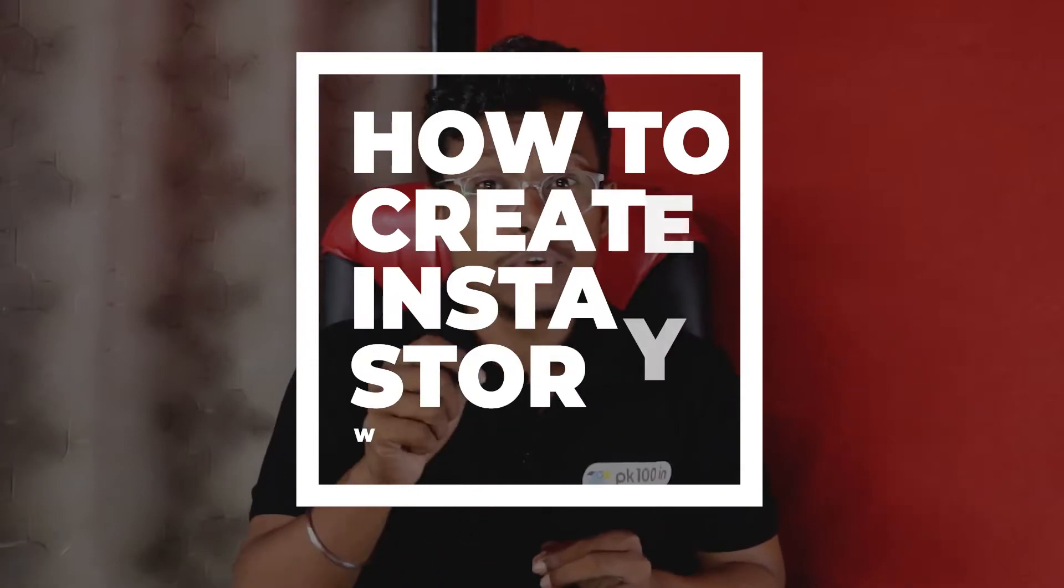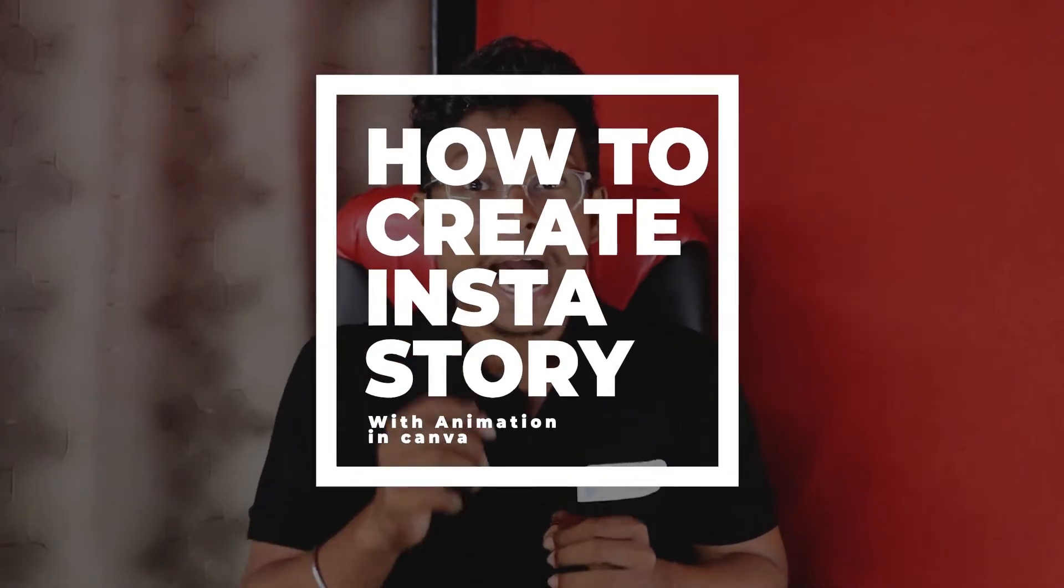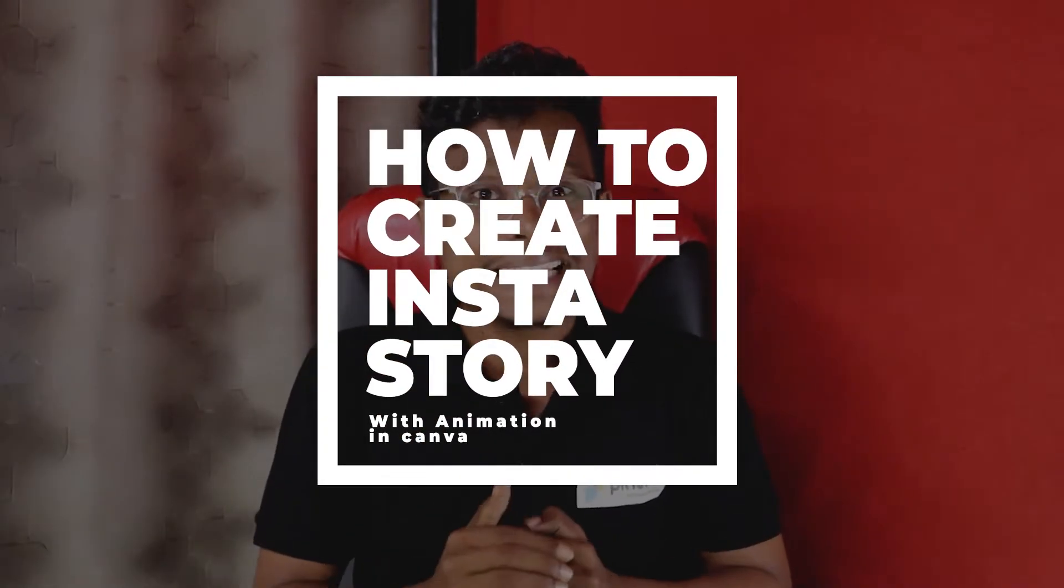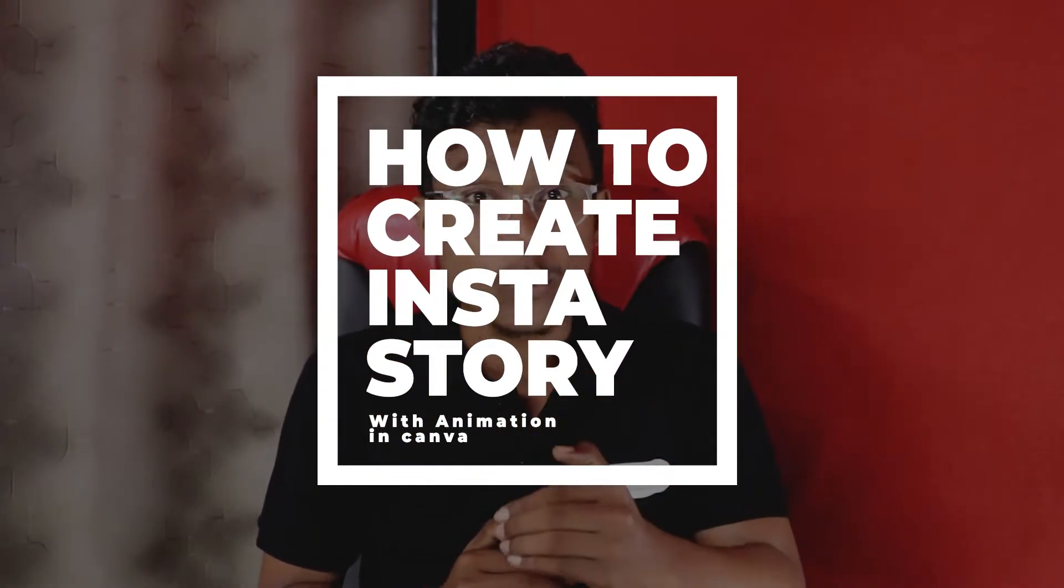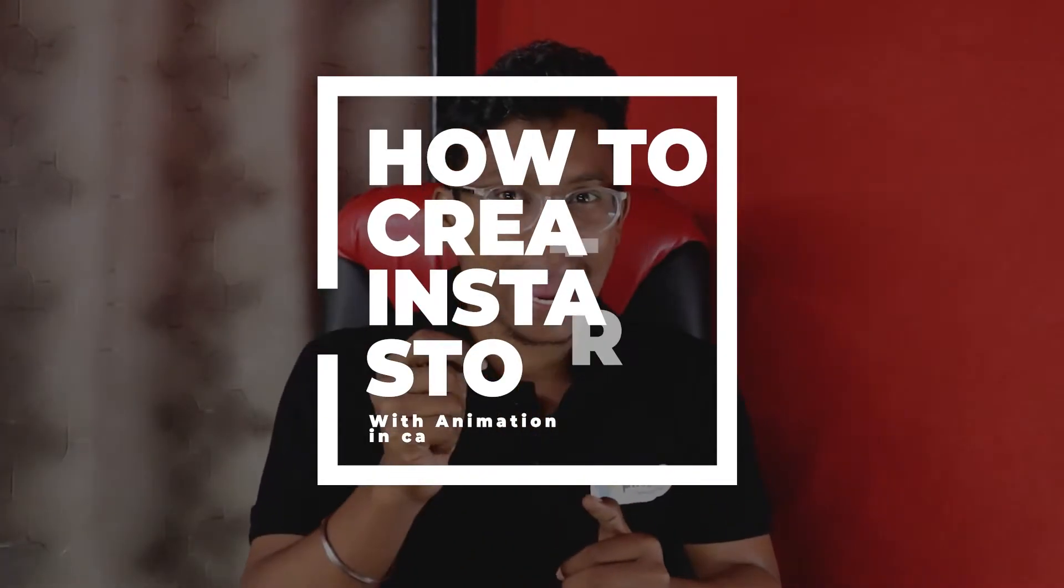Welcome to learn Canva 13 days challenge. In this video you will learn how to create Instagram story with animation.